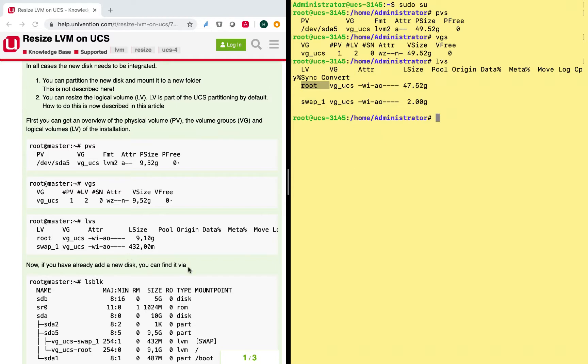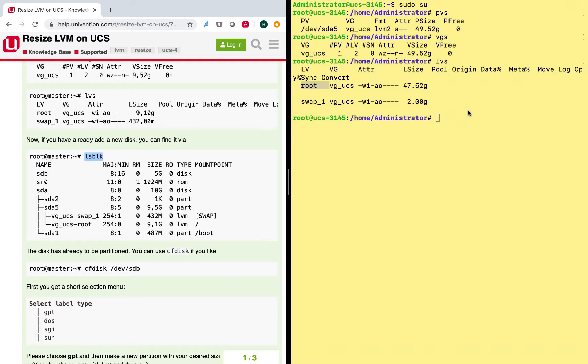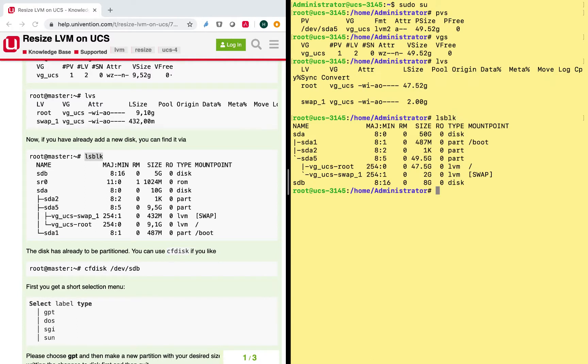Alright, so next thing is to have a look at the disks available. So as we already attached the disk to the VM, we should see that there is a new disk. So the original disk is SDA and we should see another disk here, which is true. So we see SDB. So this is the disk that we just added to our Univention appliance.